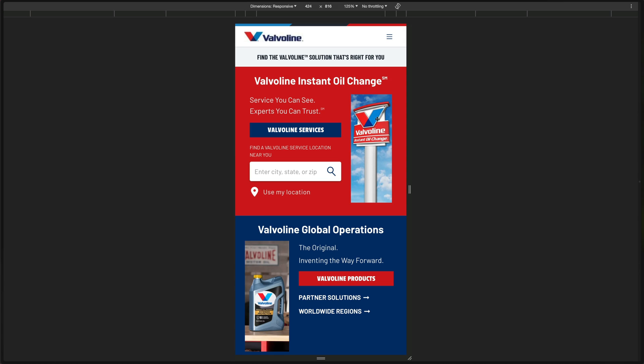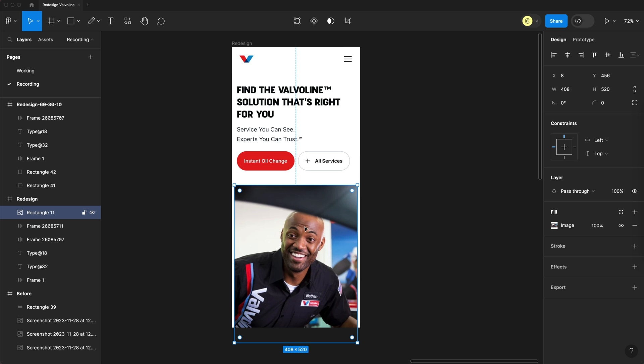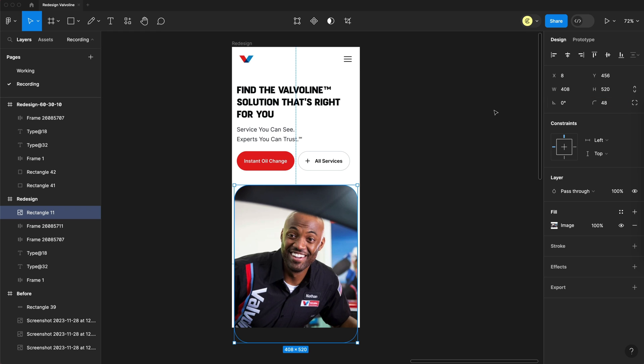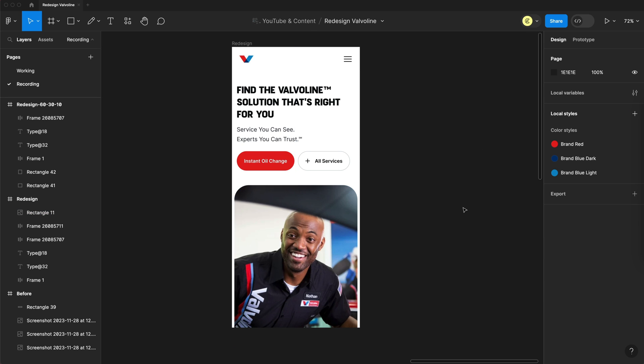To finish off that top section, let's throw in an image. It's an image I found on your site that kind of matches the instant oil change and the fact that you can stay in your car for most of the Valvoline services. So I think it flows nicely with this first section. And then we'll throw some corner radius on that of 48 to match up with the design's current aesthetic.